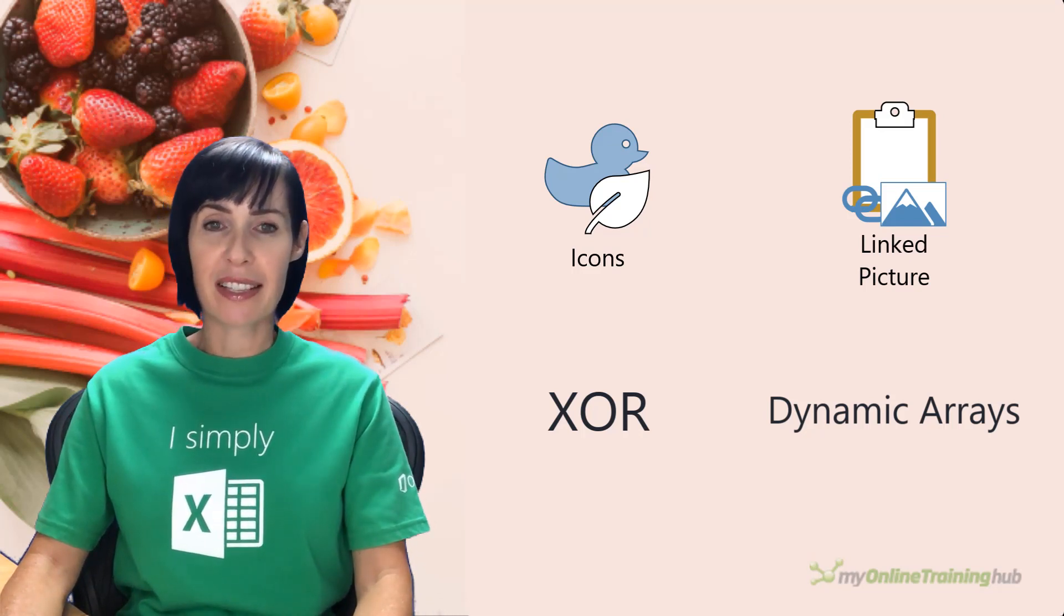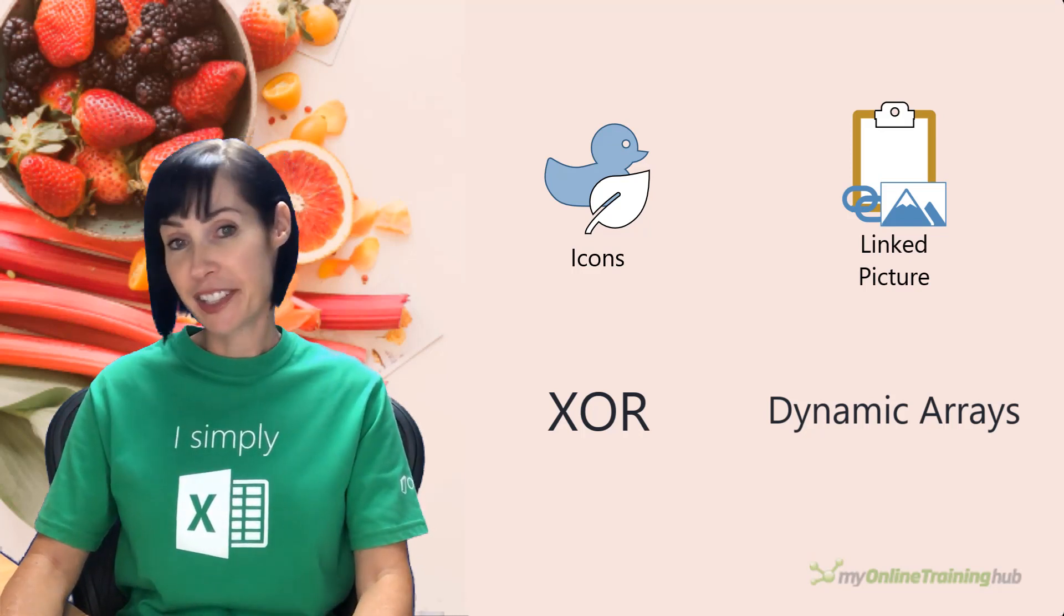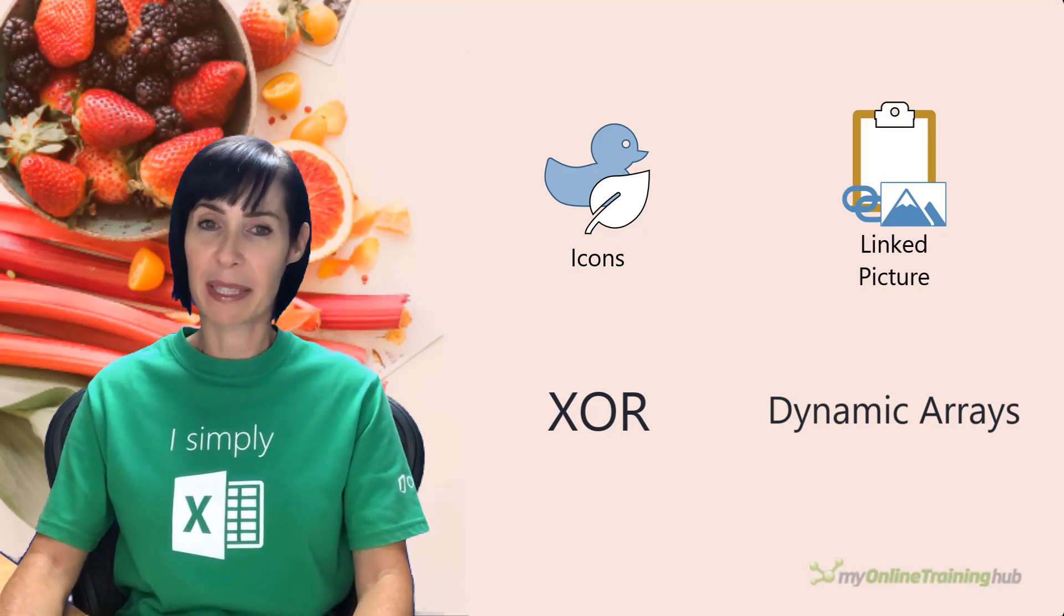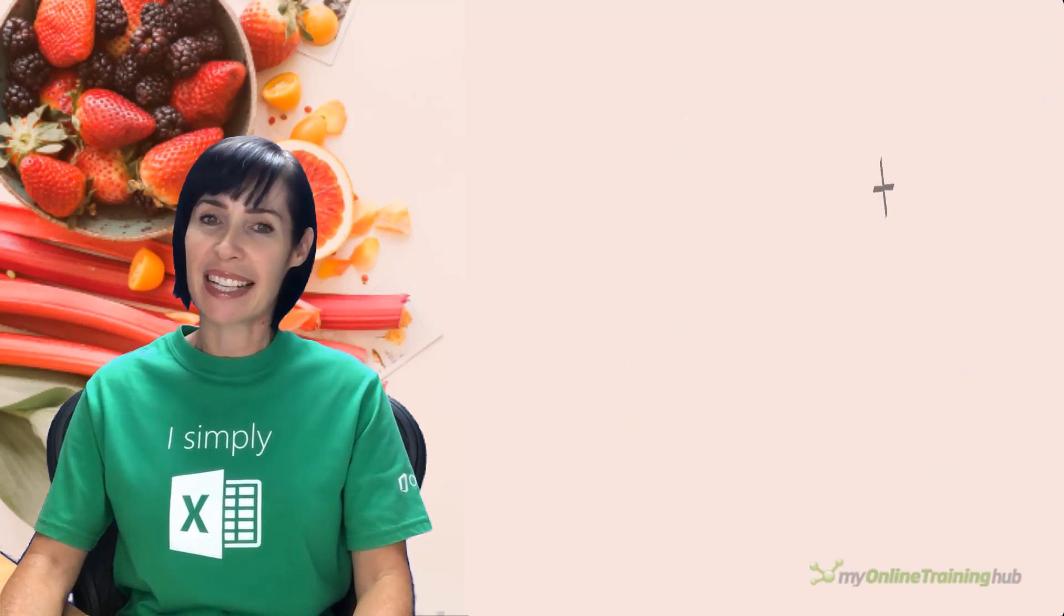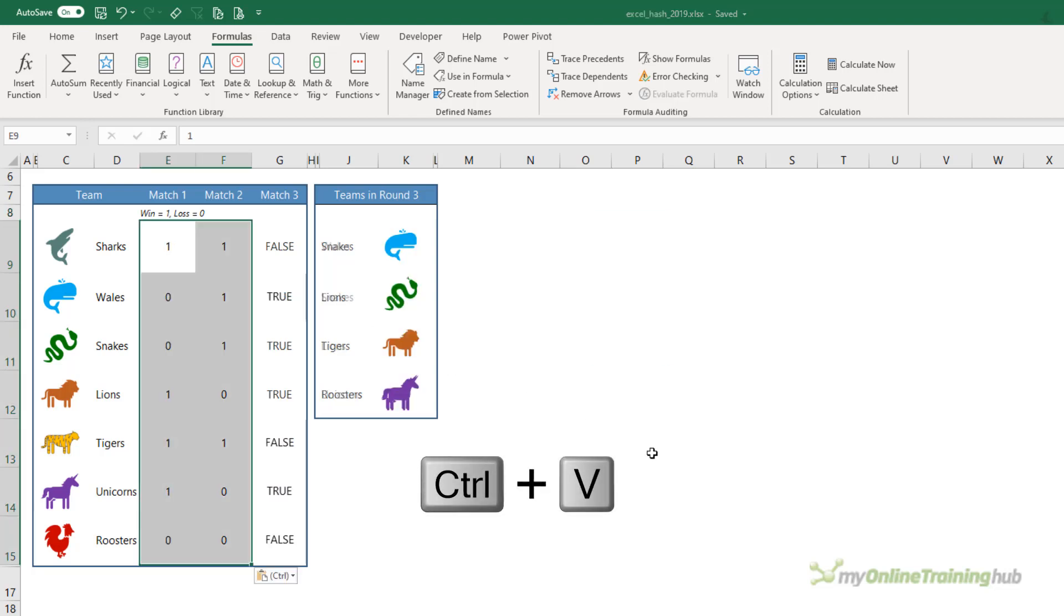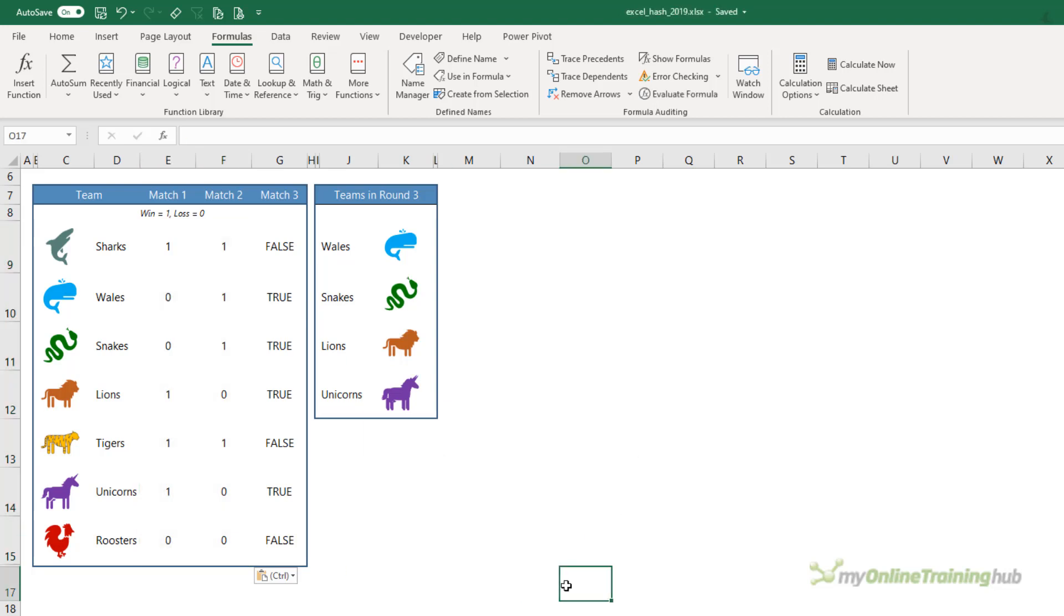My solution is a competition table where we need to identify which teams need to play in a third match. As we enter the results for matches one and two, the table for the teams playing in round three automatically updates. You can see the effect there when I pasted in different results.